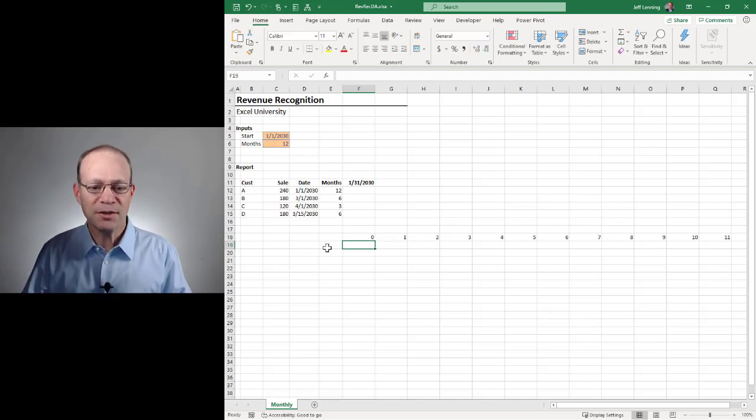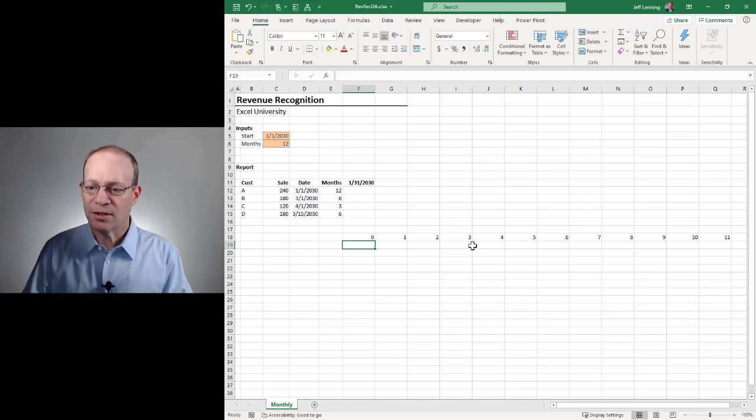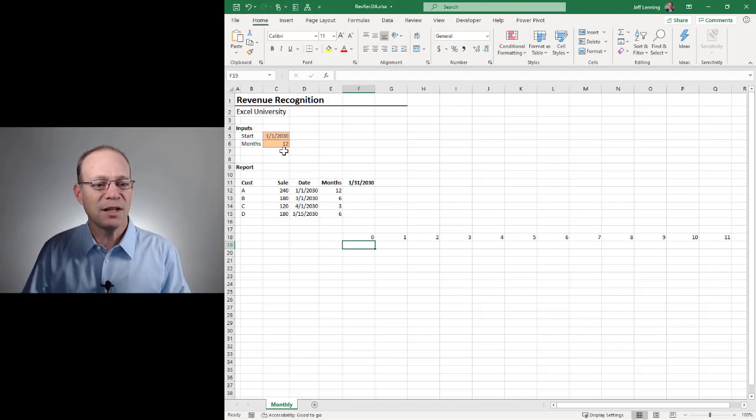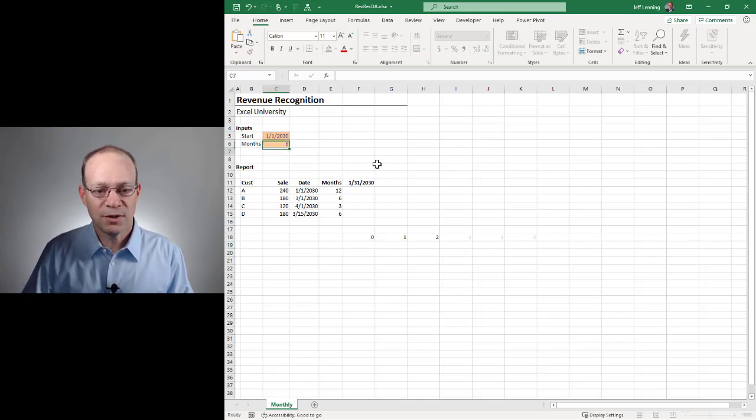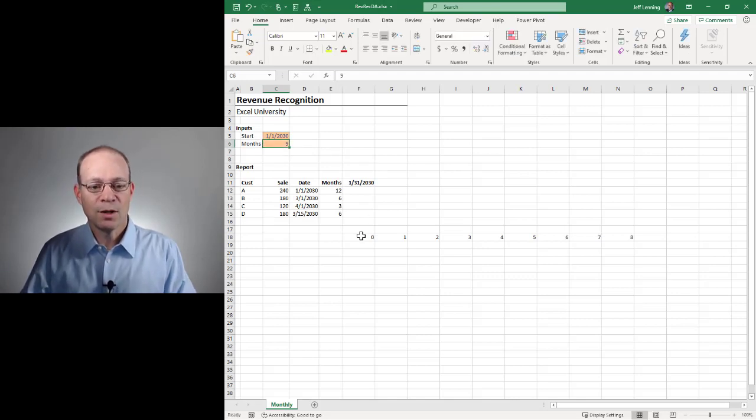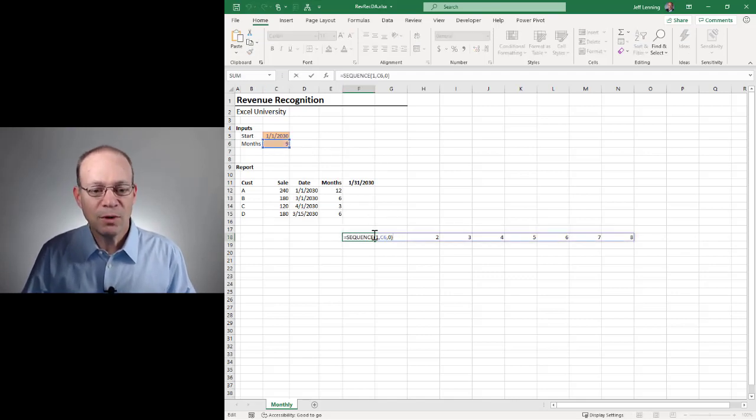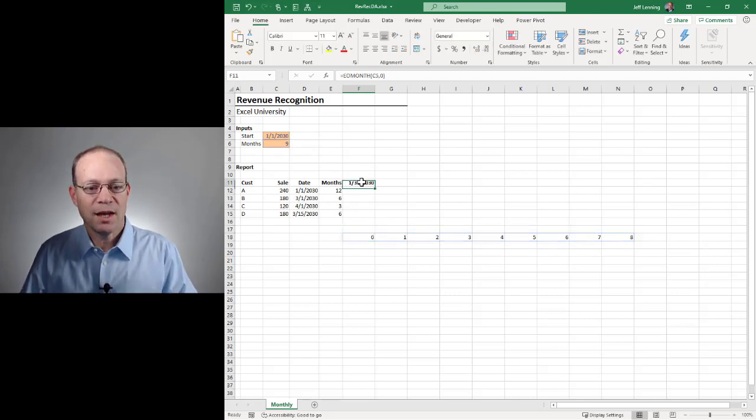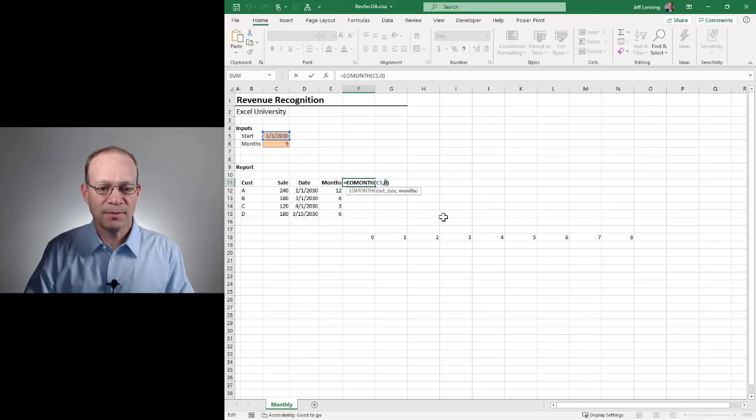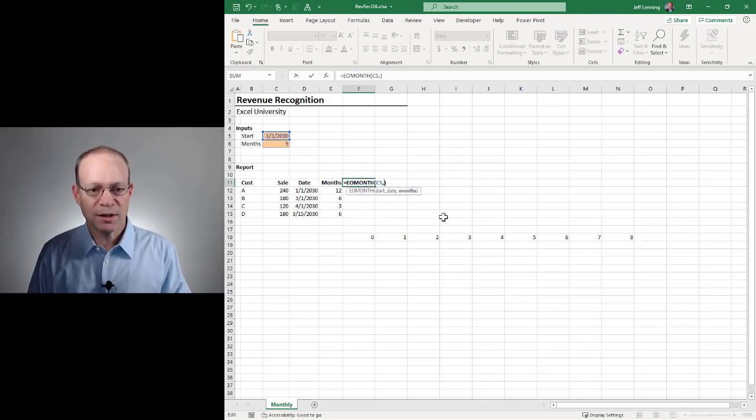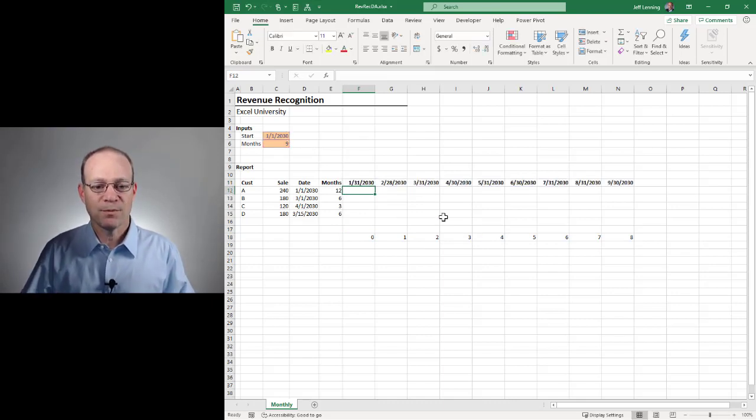And now we get the sequence function generating the dynamic number of columns needed. If we change this to three or six or nine, it works like we want. So all we need to do is I'm just going to copy this and I'm going to replace this argument with our sequence function. And we hit enter.